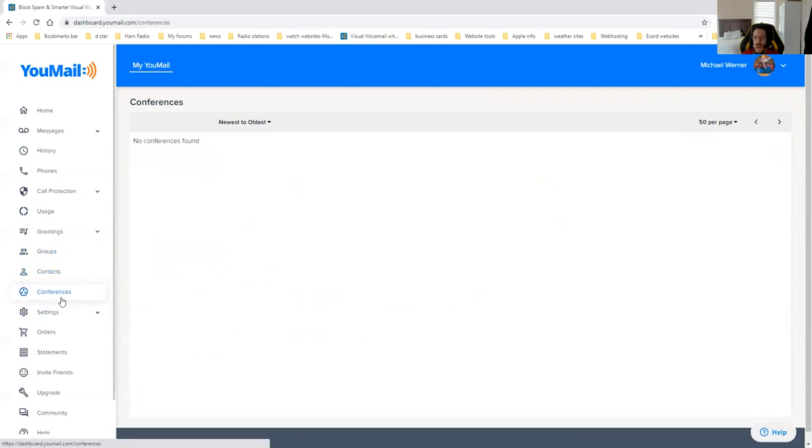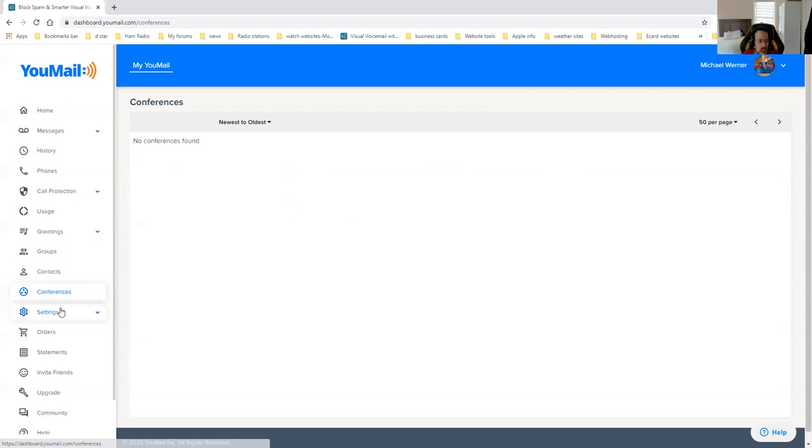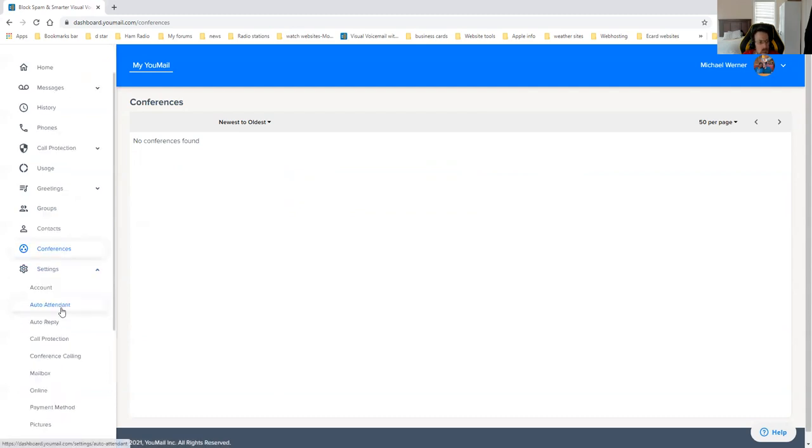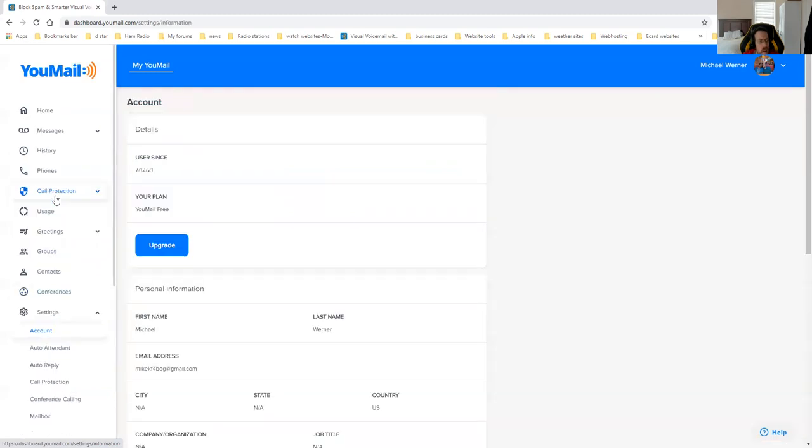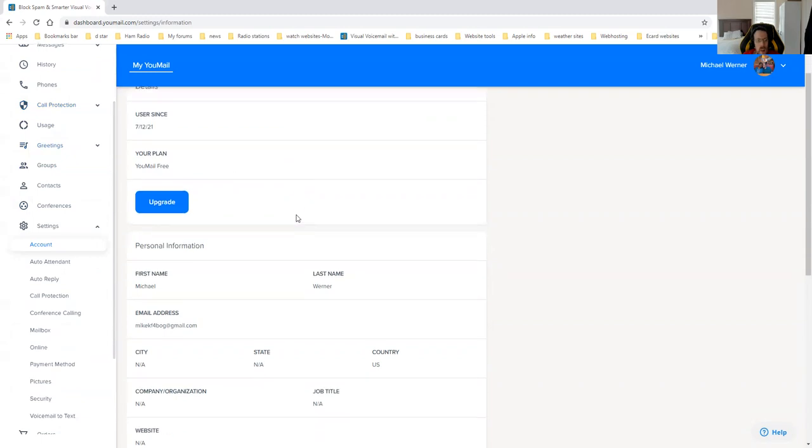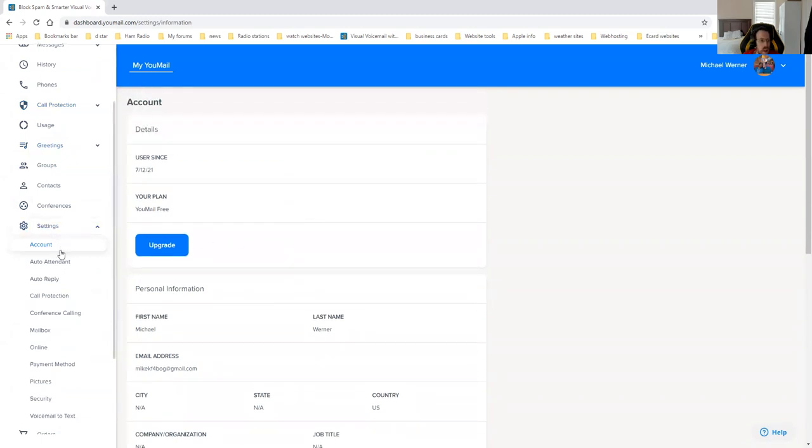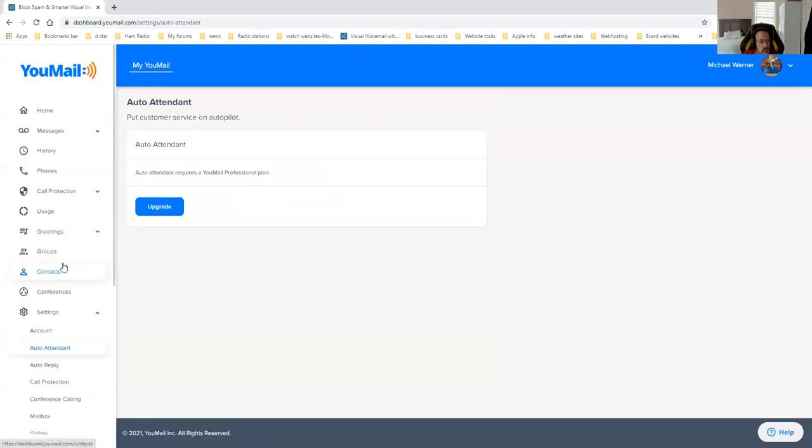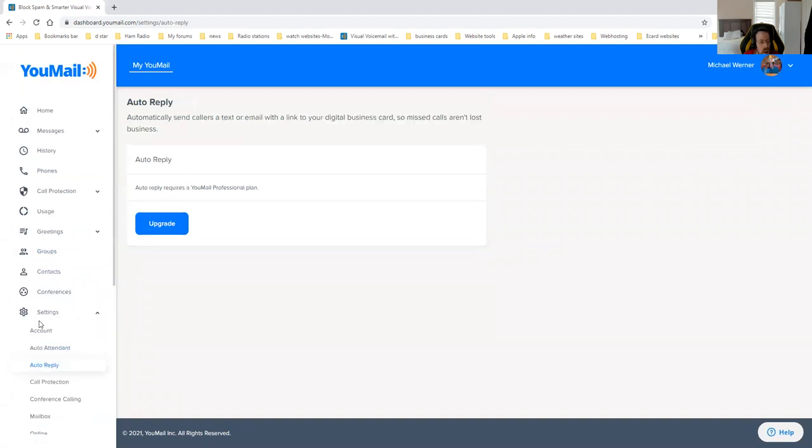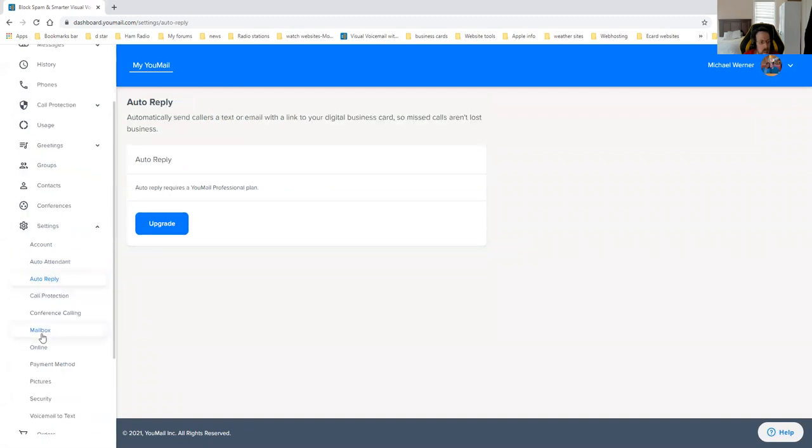Conference calls. This is if you want to have a conference with somebody set up. And you could actually set up a conference with that person. It'll take you here. The settings is pretty self-explanatory. Account information. This is where all your account information is when you joined. All kinds of neat stuff. Your auto attendant, like I said, that's an upgrade. You pretty much have to have an upgrade for that. Auto reply is also an upgrade.